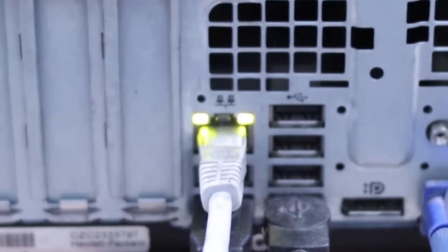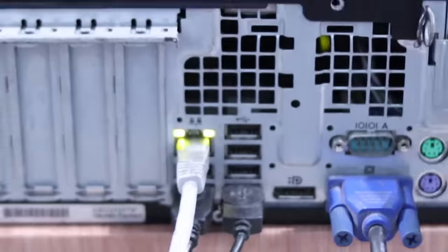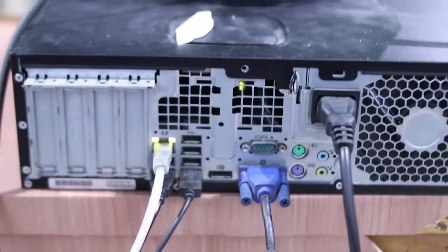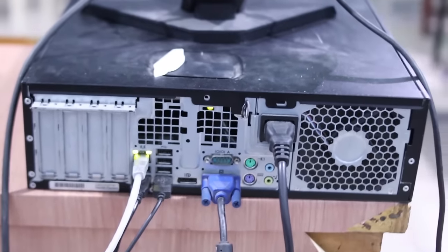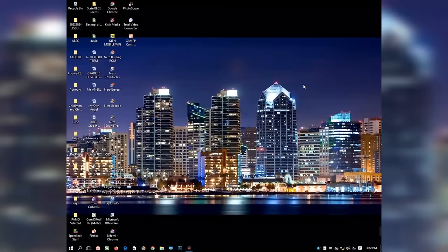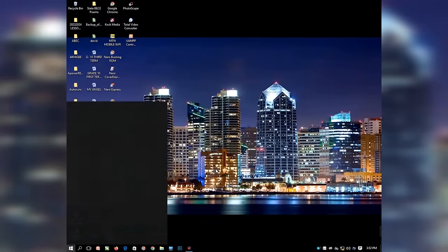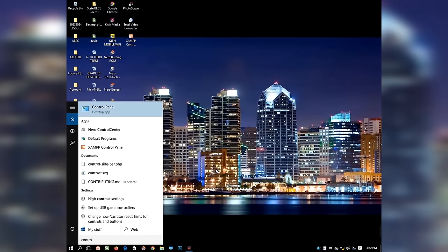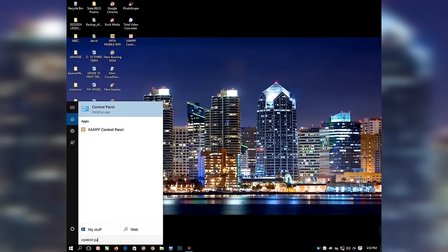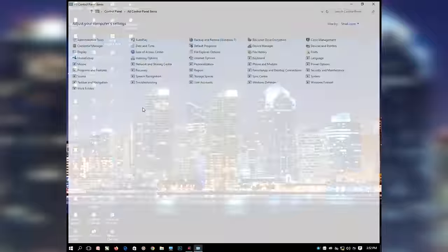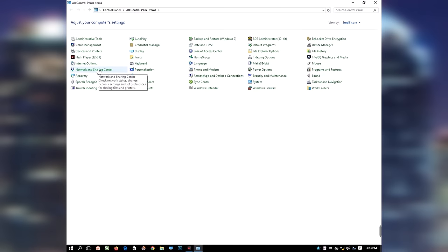In the situation where you do not notice such a sign, you need to confirm if the ethernet port of any of the computers is functioning. Once the ethernet cables are plugged into both systems, open the Control Panel of the first computer. Press the Start button and type Control Panel, or press the Windows key and type Control Panel and press Enter.